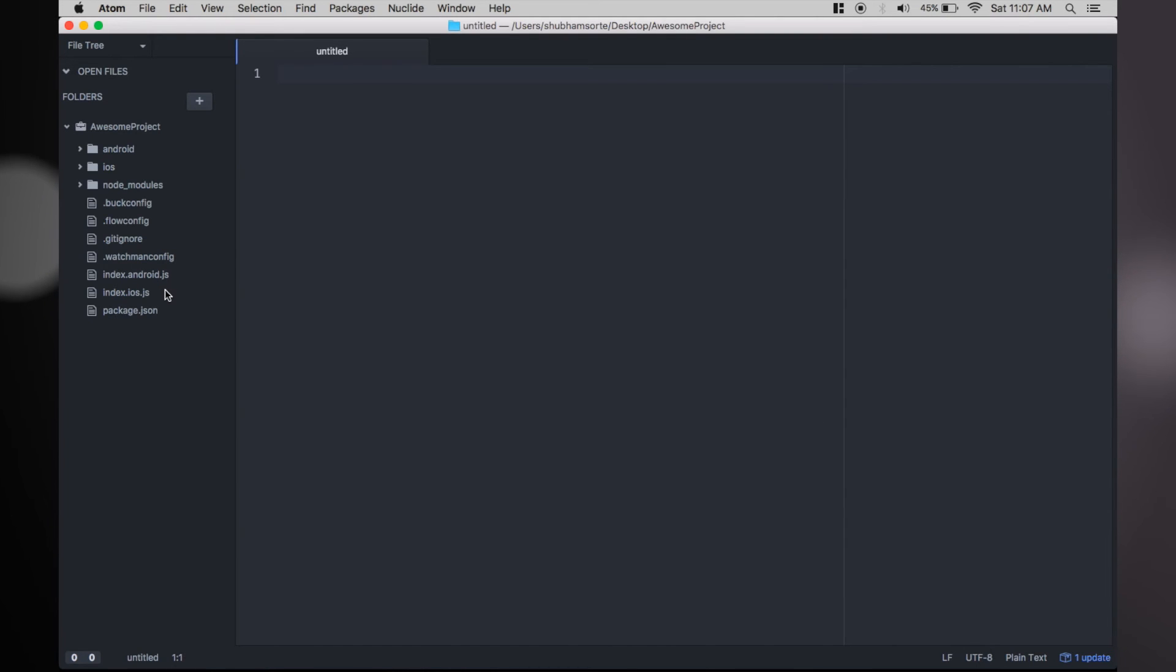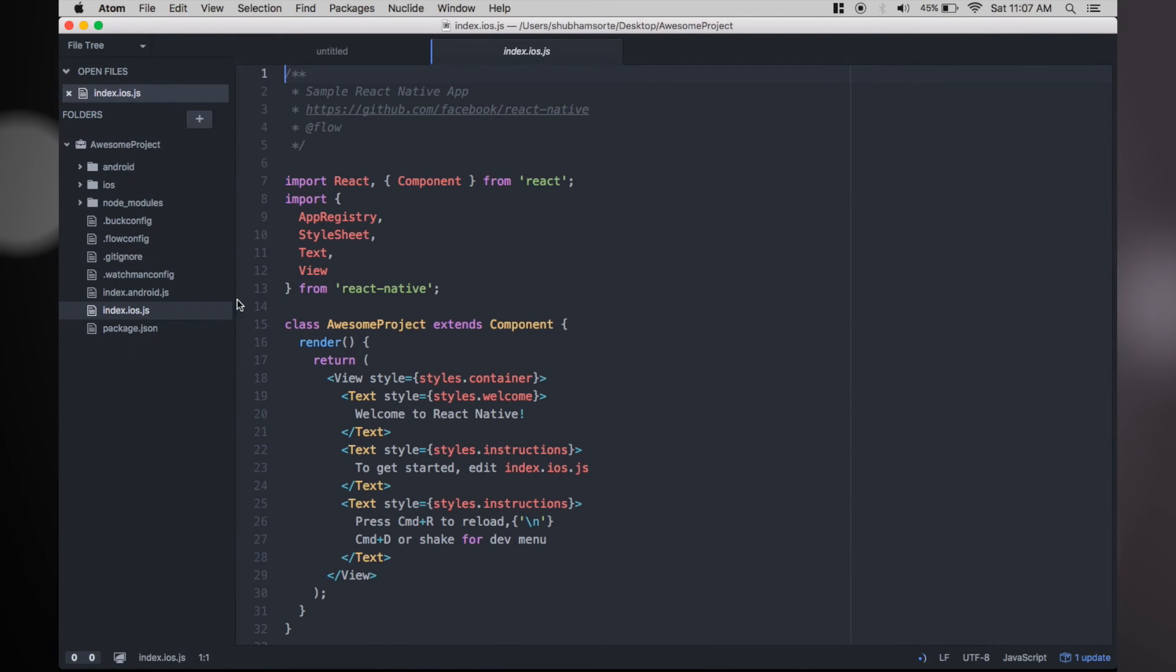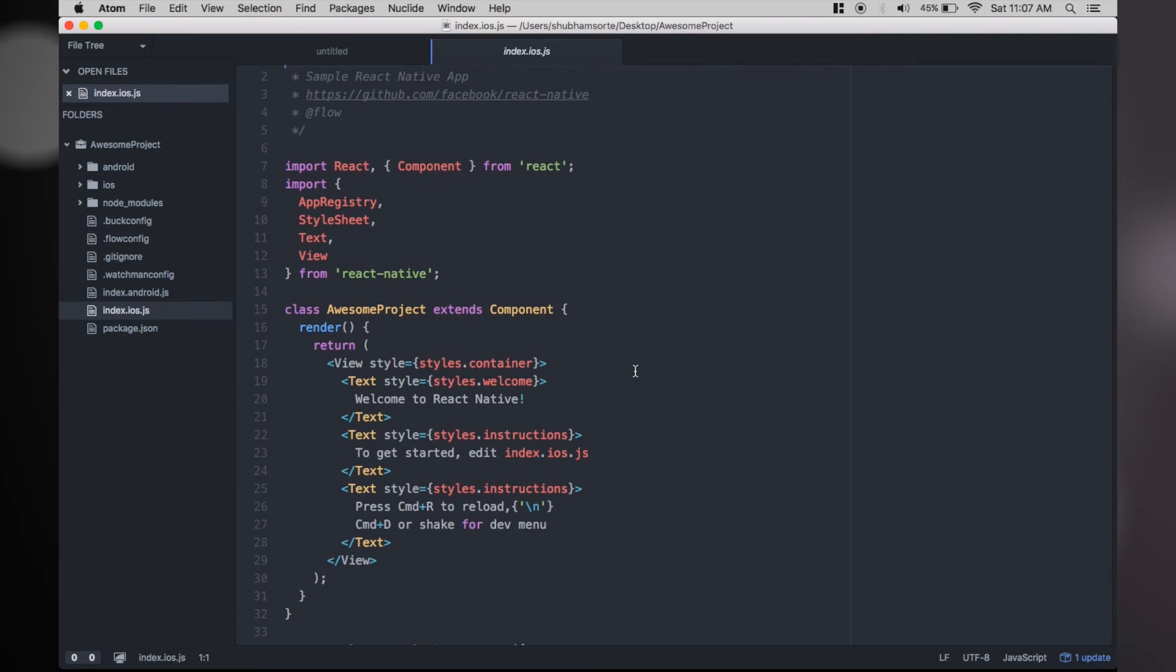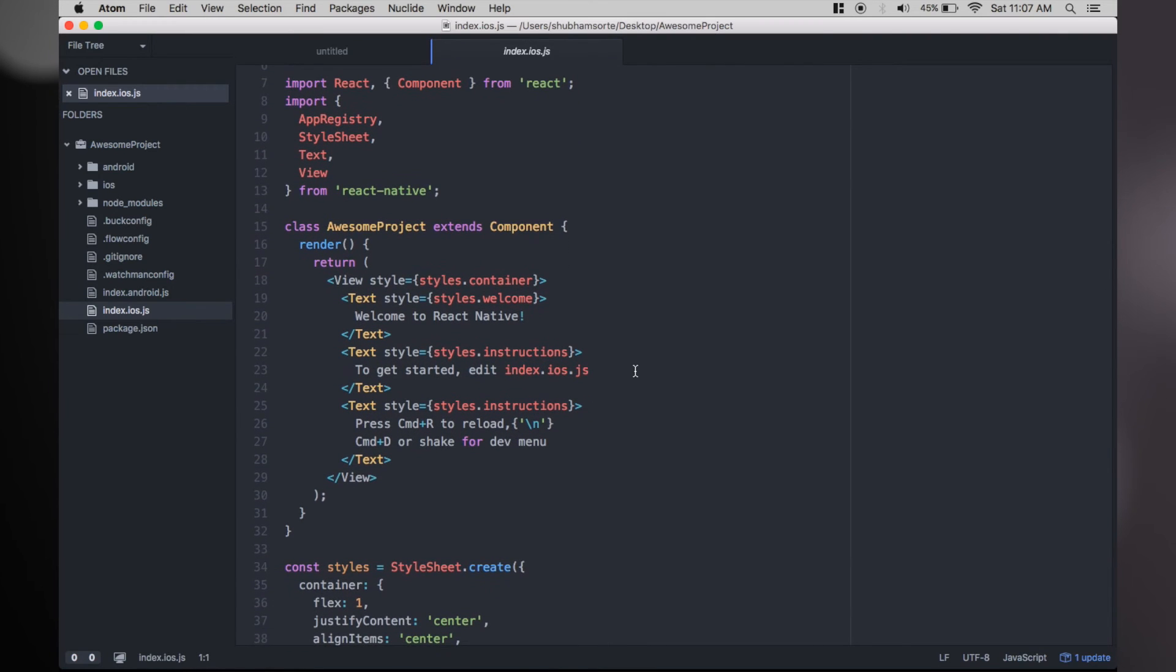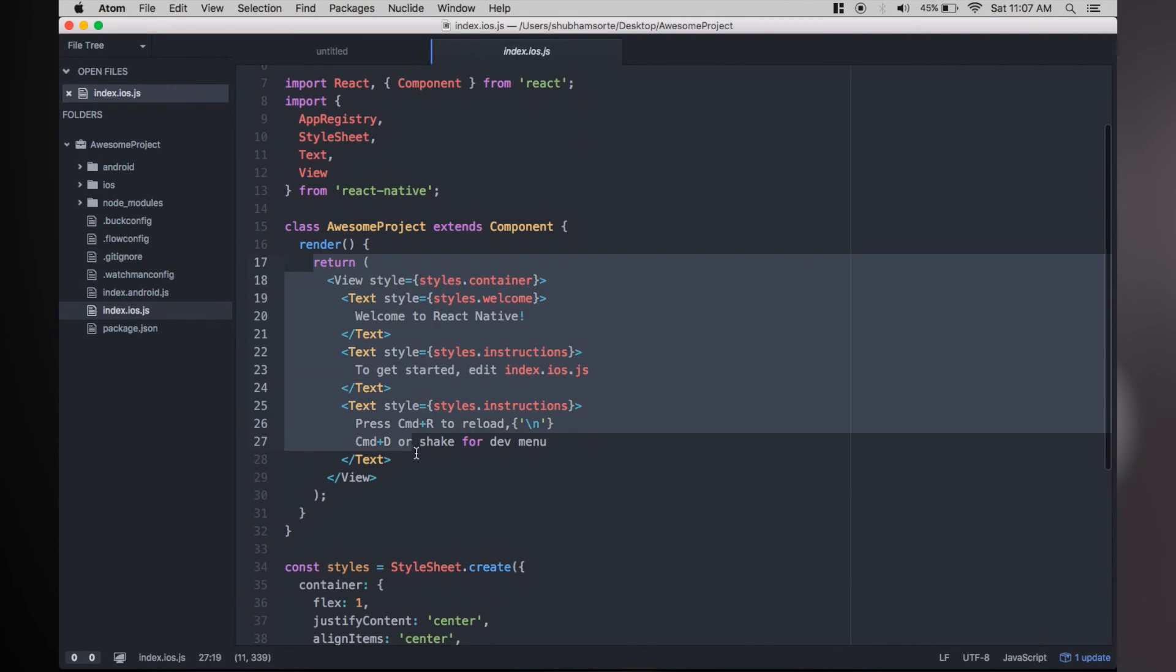Once added, you might want to know the starting point for the project is inside index.ios.js file. Everything that comes in the render method is the starting point, so the further views should be managed from here. Let's do a Hello World.